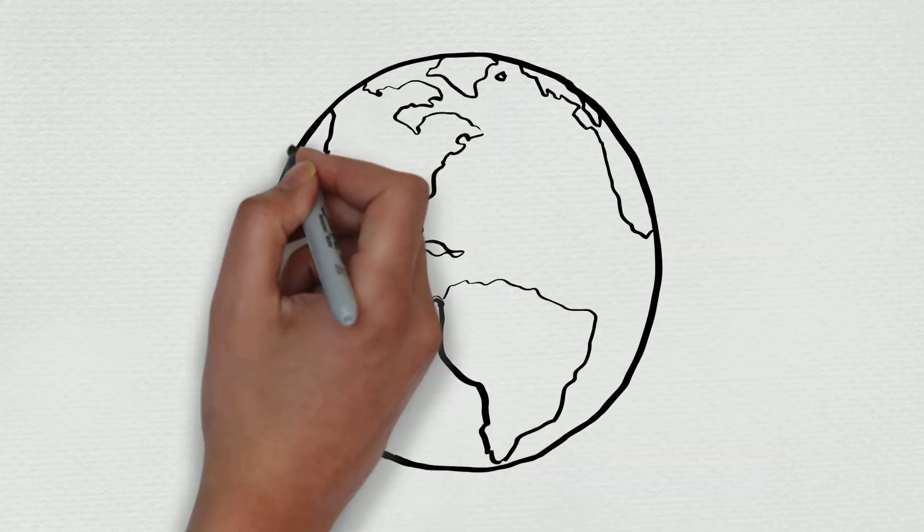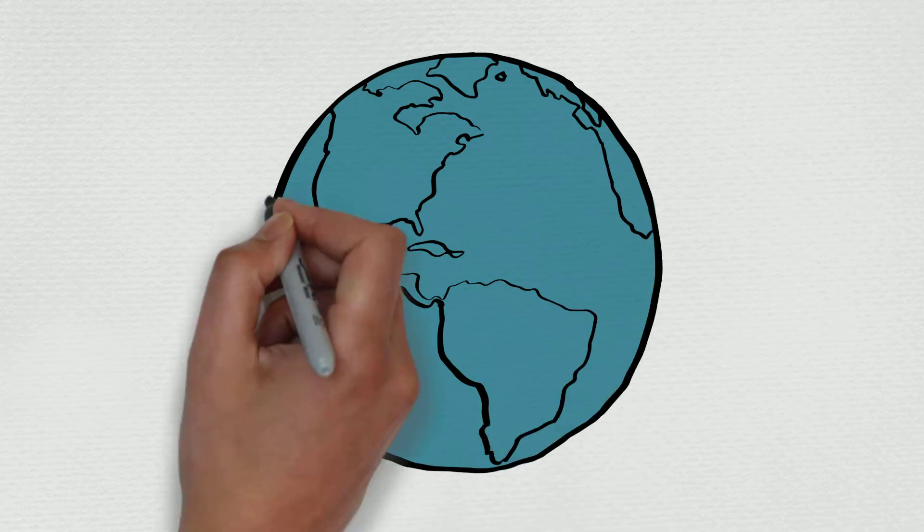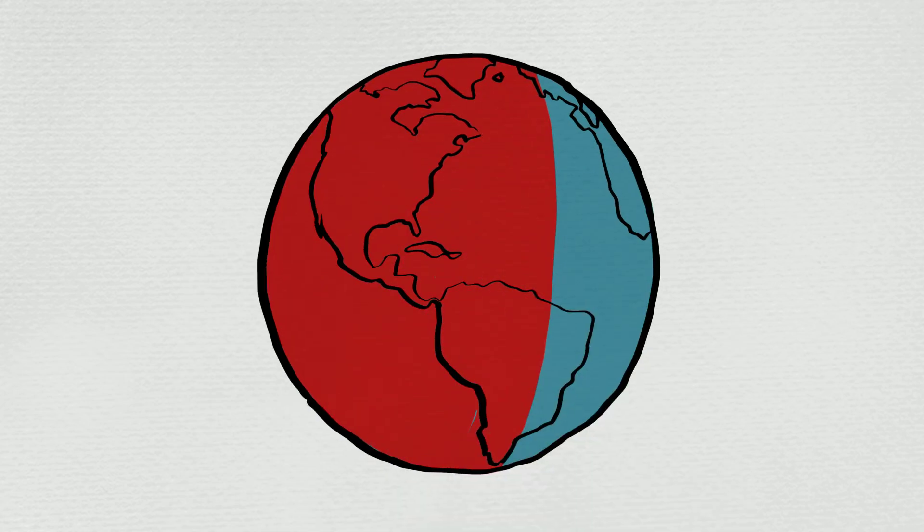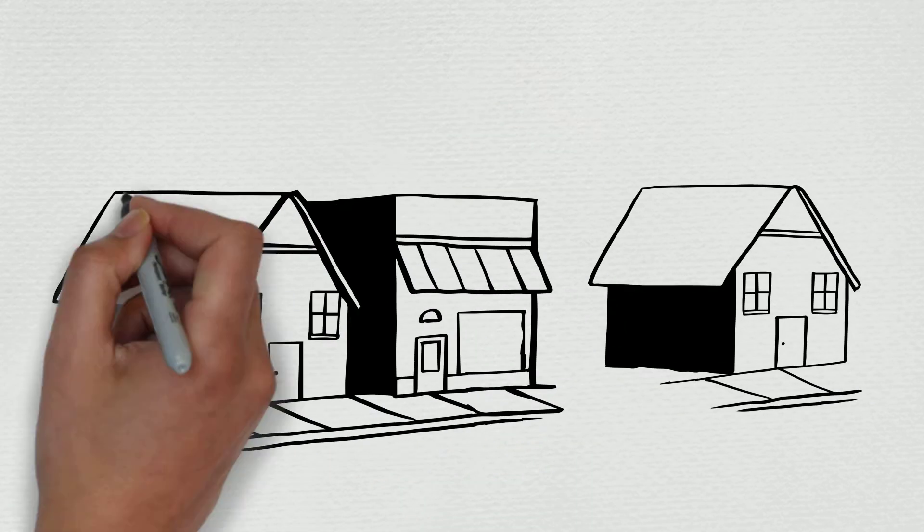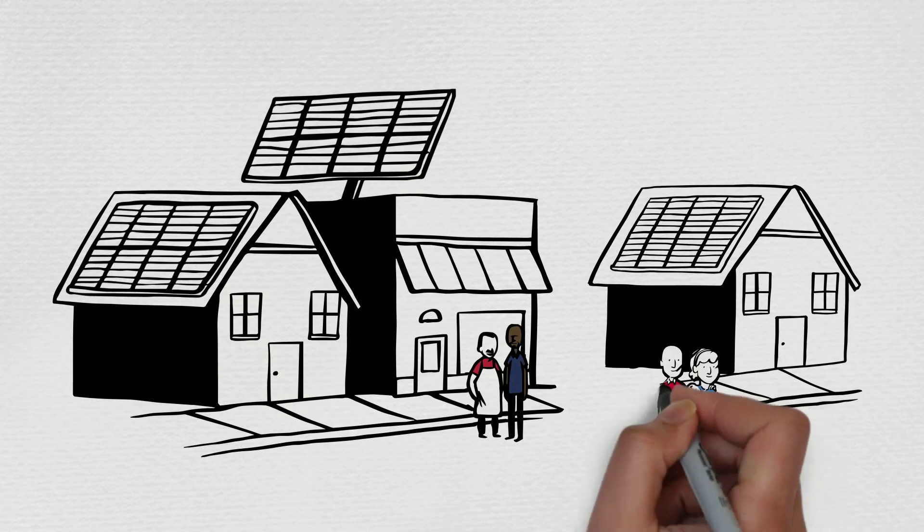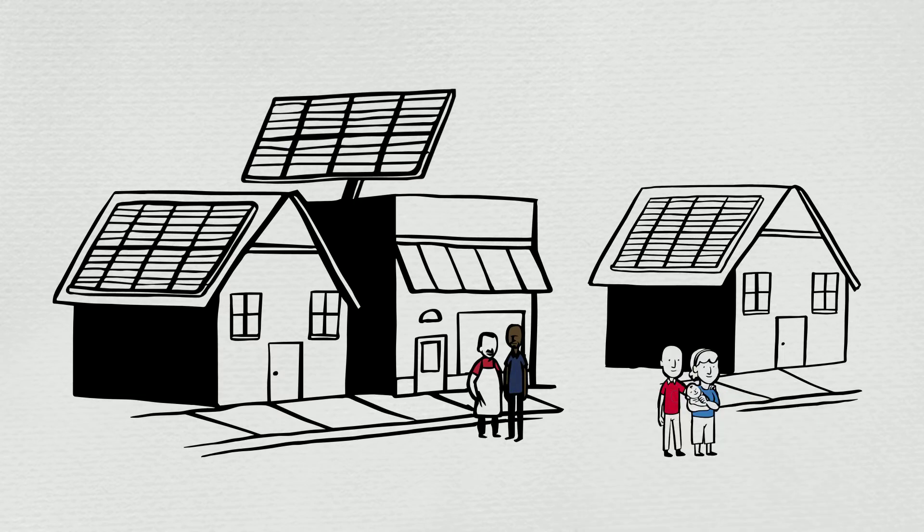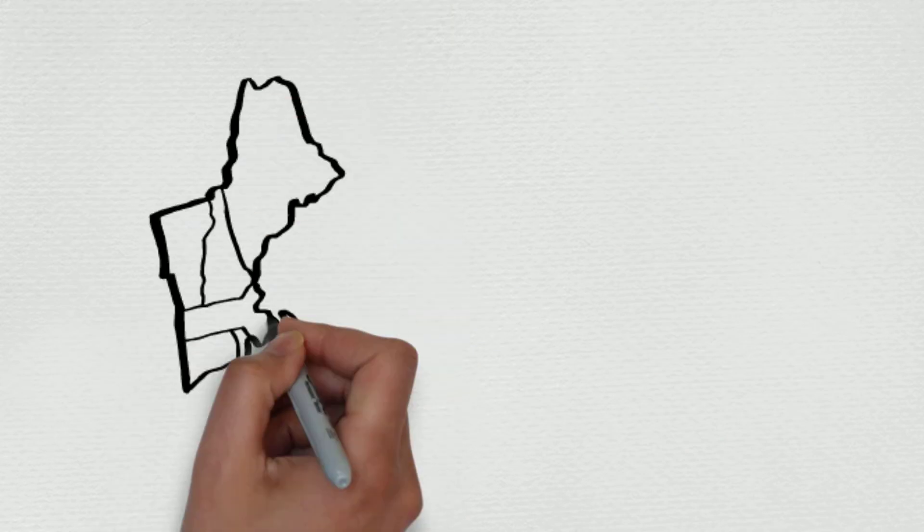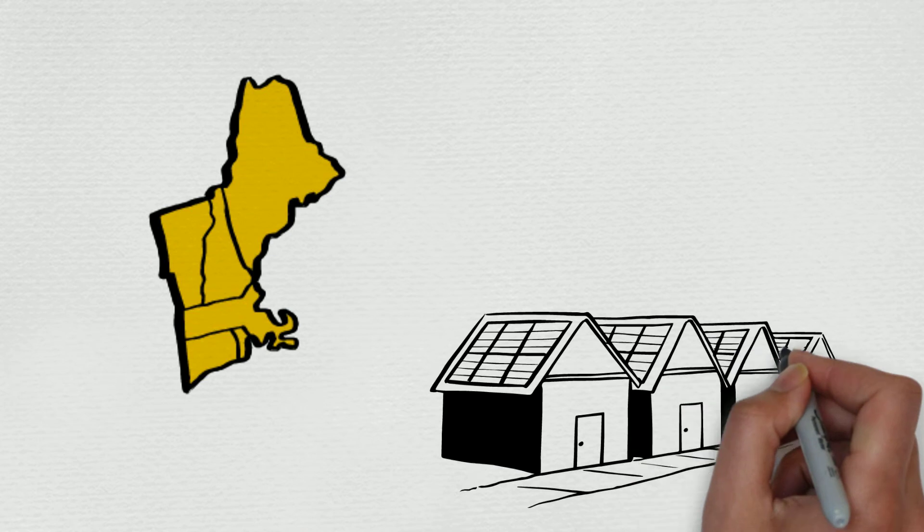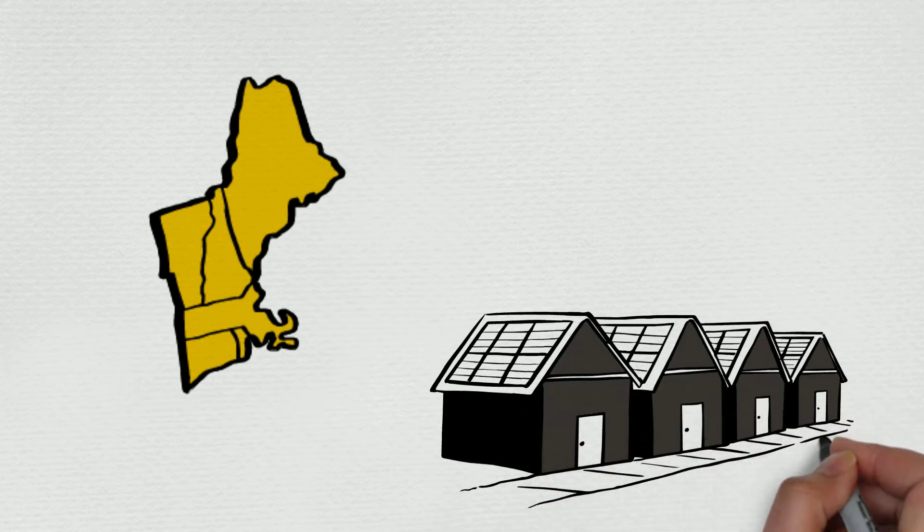We all know that climate change is a big problem. Clean energy like solar can help our planet and our economy. In the last five years in New England, power generated by solar panels has grown and the cost to install them has plummeted.